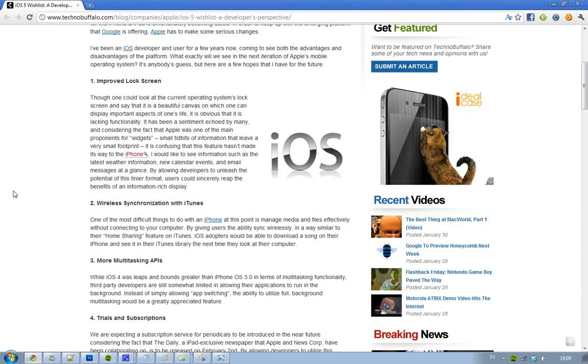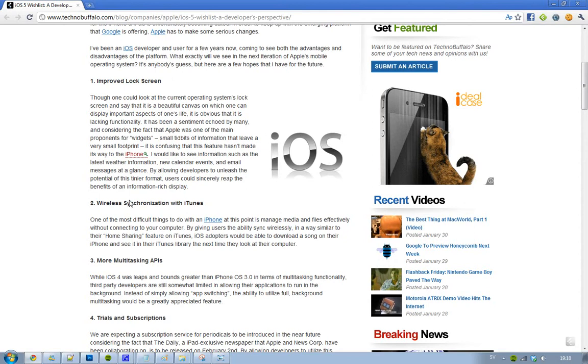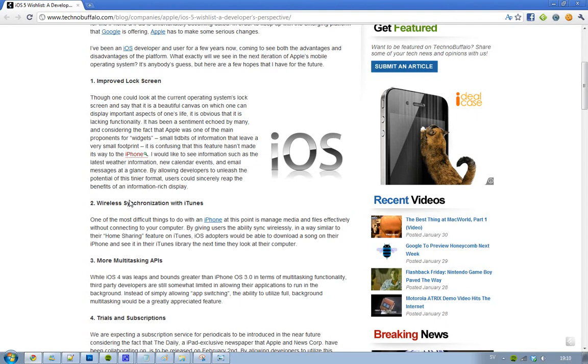Then we have a very big one here, and that's the second one, and that is wireless synchronization with iTunes. Yes, finally. I'm not sure if they are going to add this, but I think it's a very important thing that they need to add. I mean, it's kind of like a mess right now that you need a USB cable to plug it in, plug it into your computer and then synchronize. I mean, come on, that is so 2007.